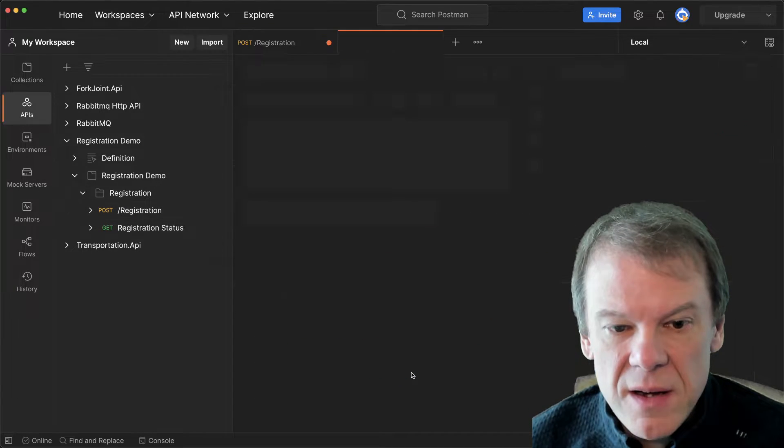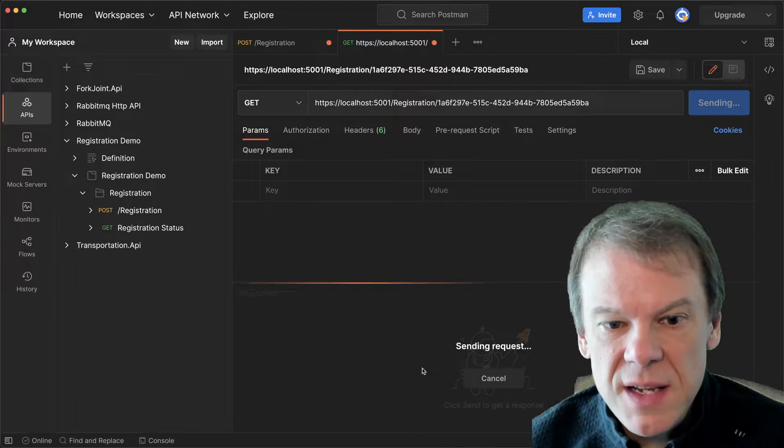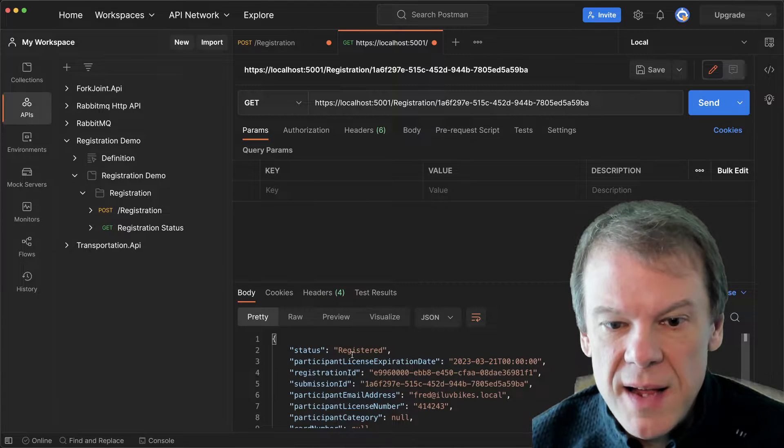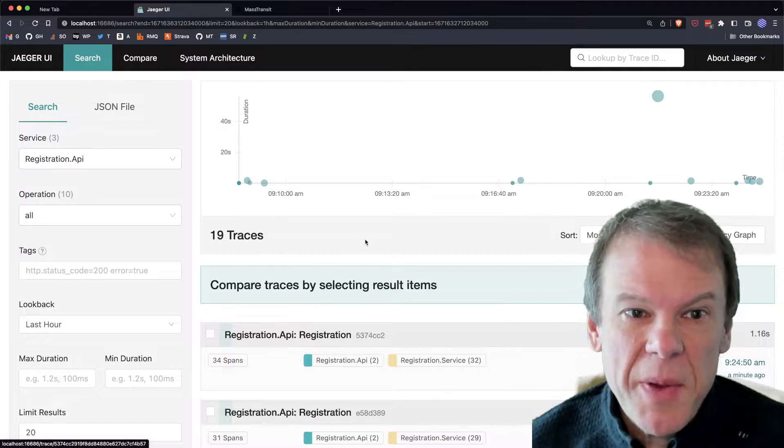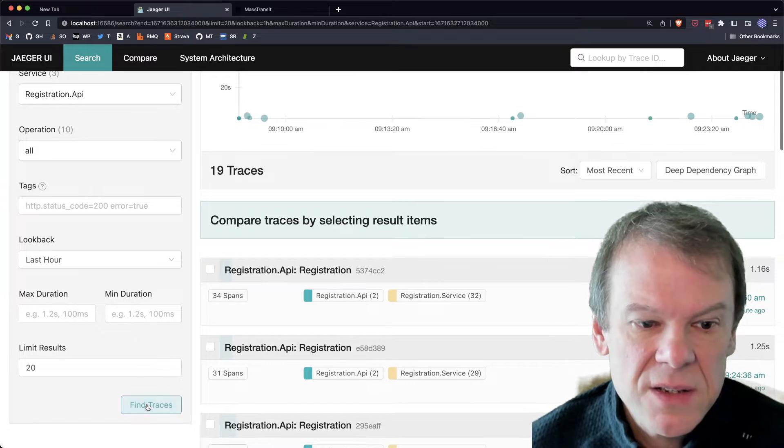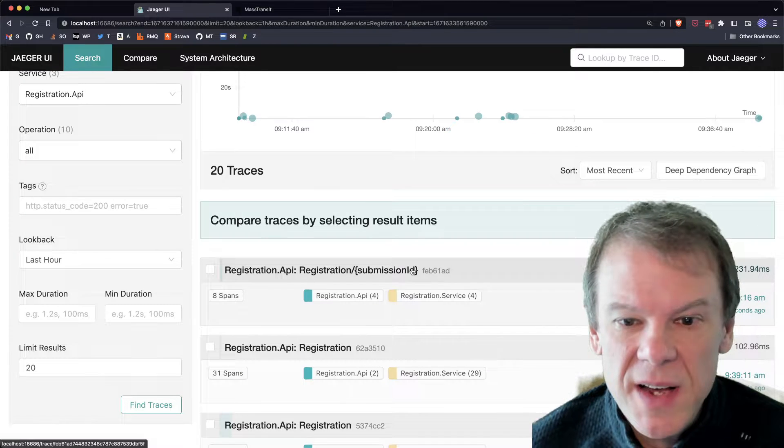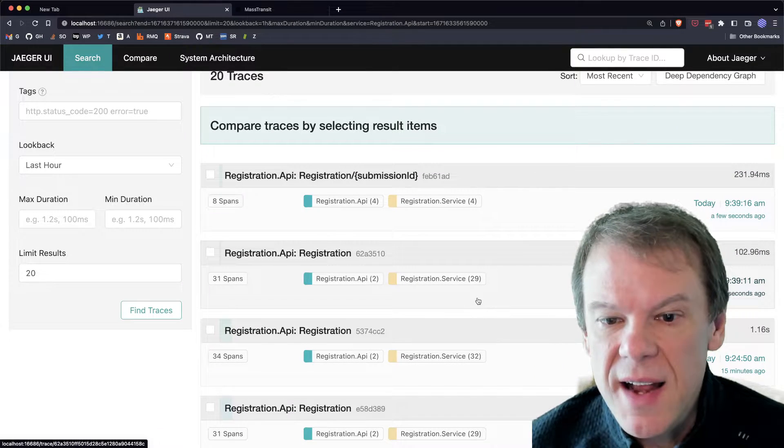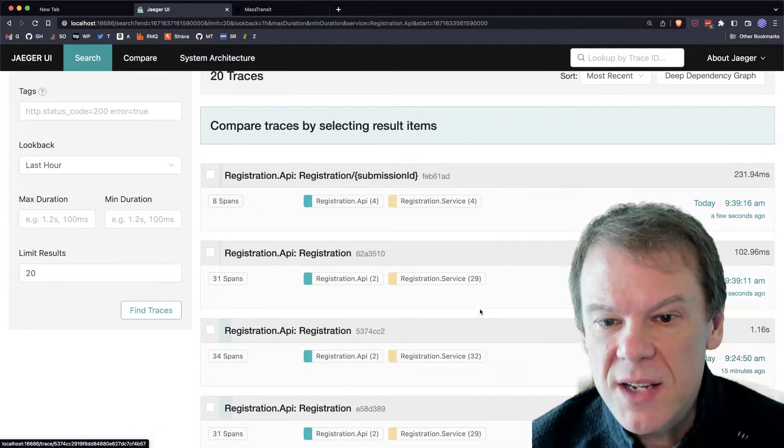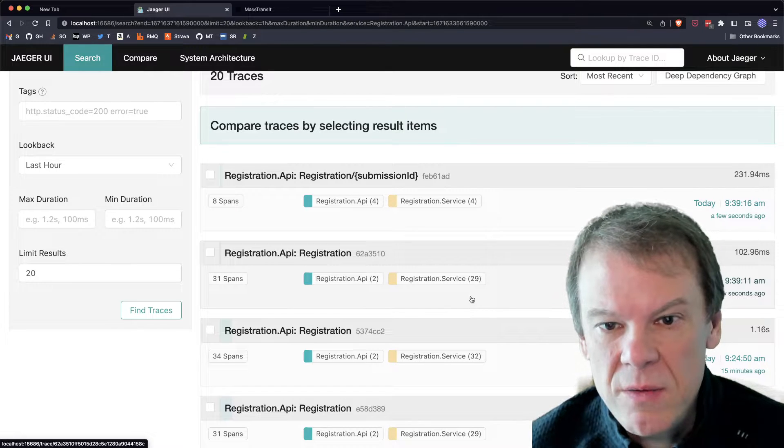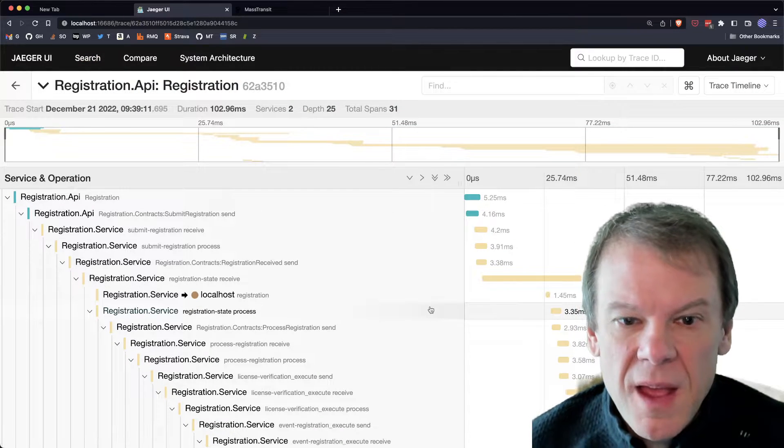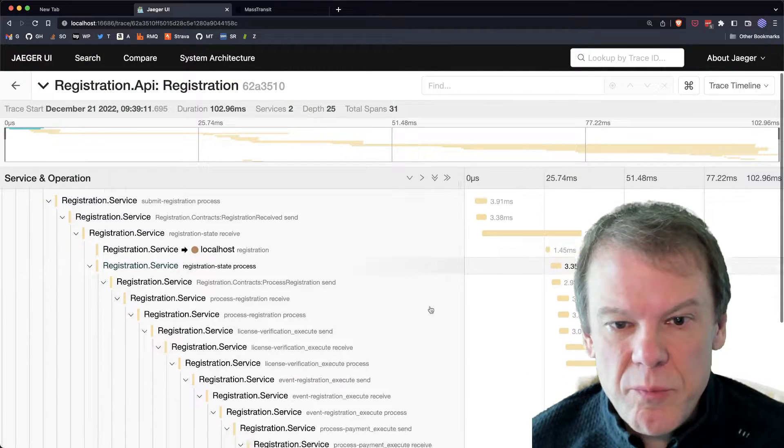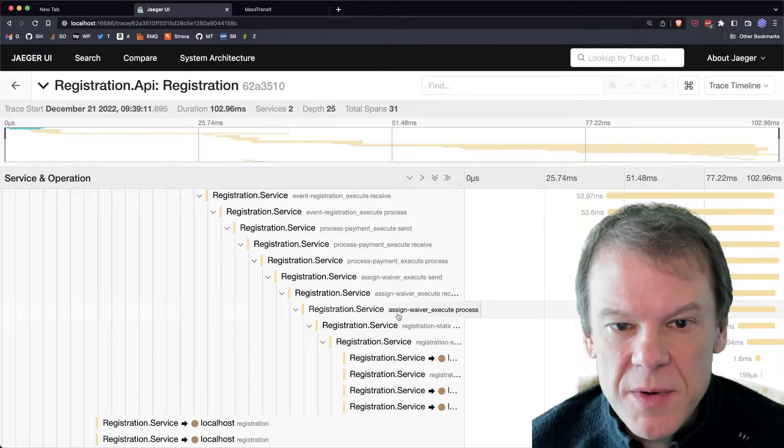And now if I come back in here and look, I can actually see that I am registered, but I want to see the path that that took. I'm going to come in here, I'm going to find traces. And I can see that I now have a 29 step registration in here and the call stack gets deep.